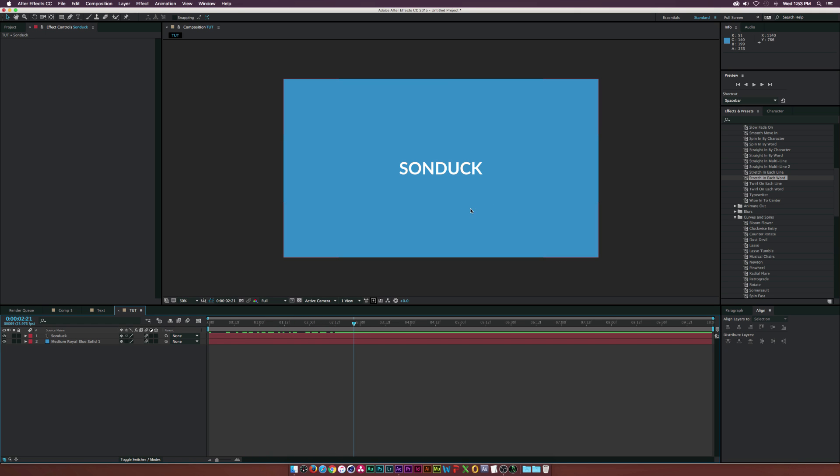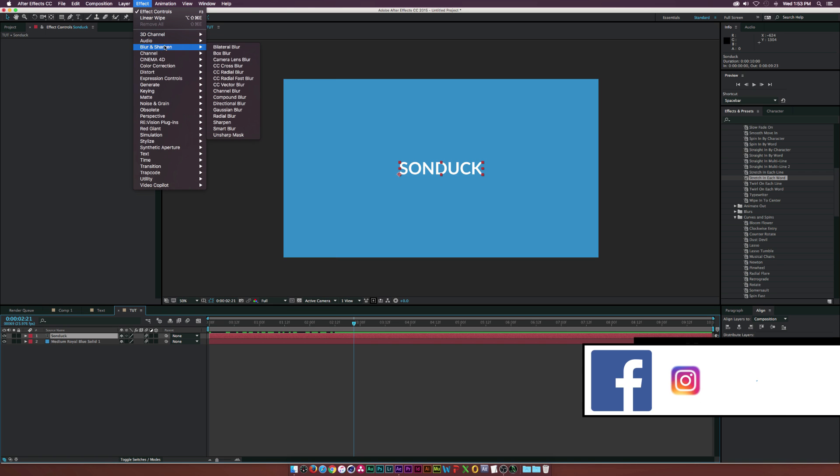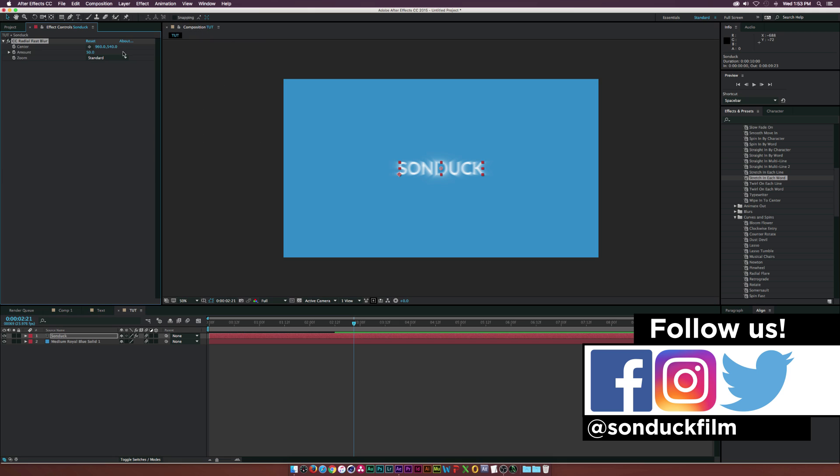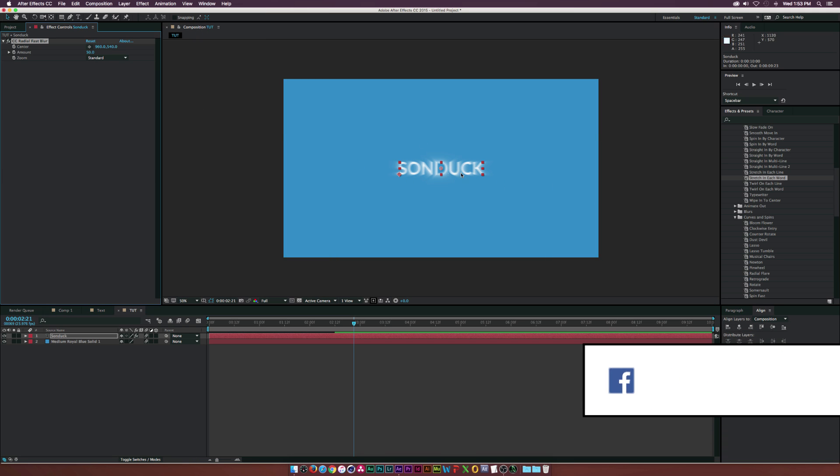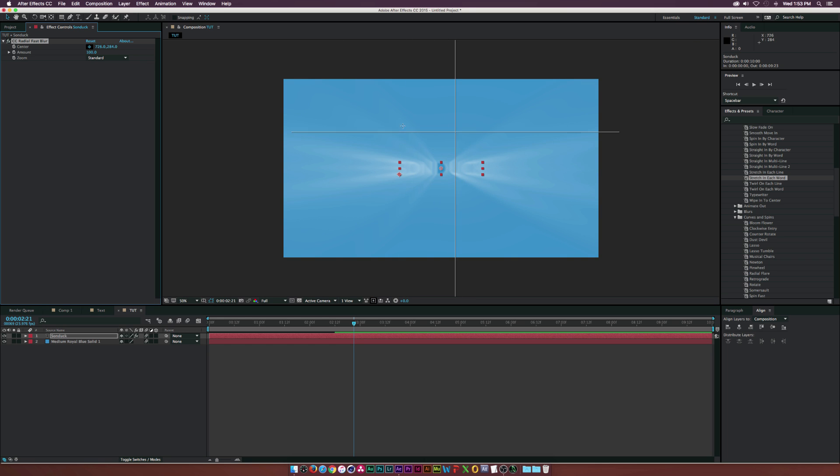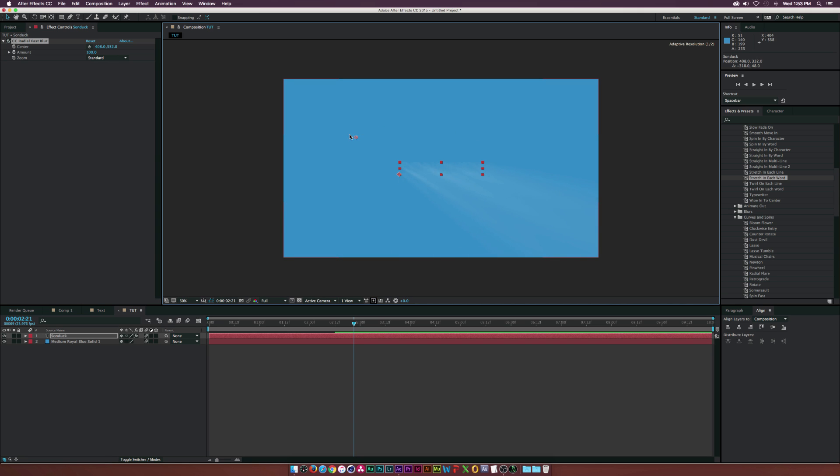The first thing we're going to do is go up to Effect, Blur, and grab the CC Radial Fast Blur. As you can see right now we get this little blurred image here, kind of like a light streak. I'm going to set the amount to 100 and we can go to the center here and put this where we want our shadow direction to be. If we put this over here, our shadow is going to be at these light rays here.